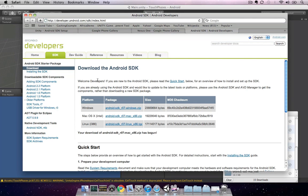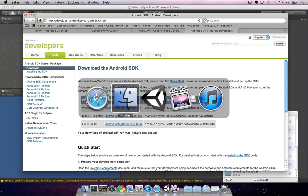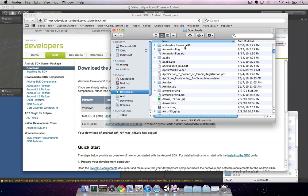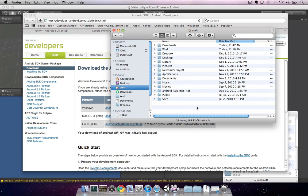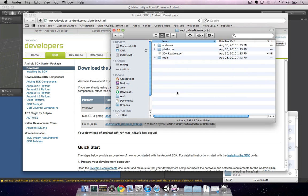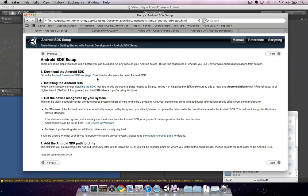Once you've downloaded and unzipped the SDK, you should move it to a permanent location on your hard drive. For this example, I'm going to just move it to my home directory.